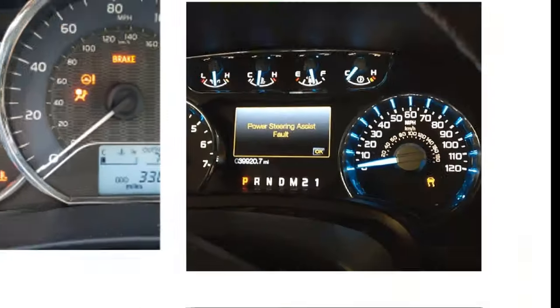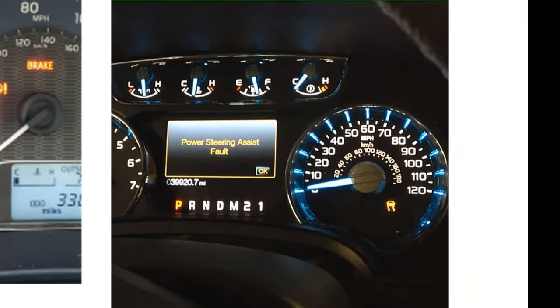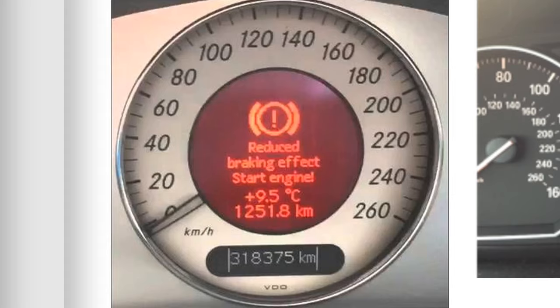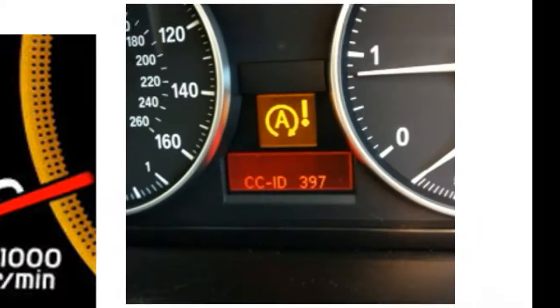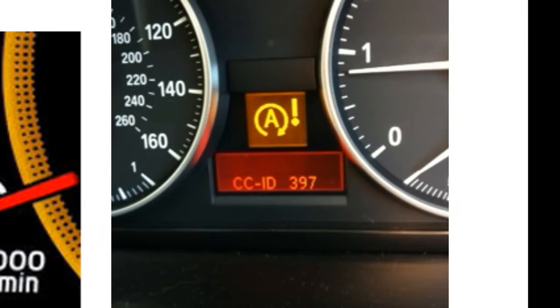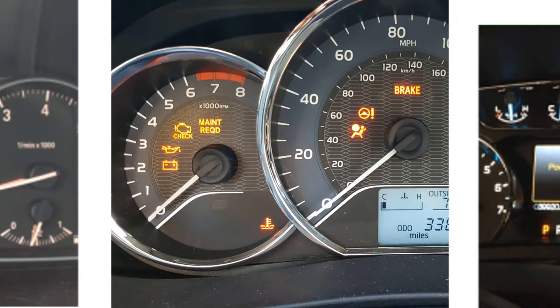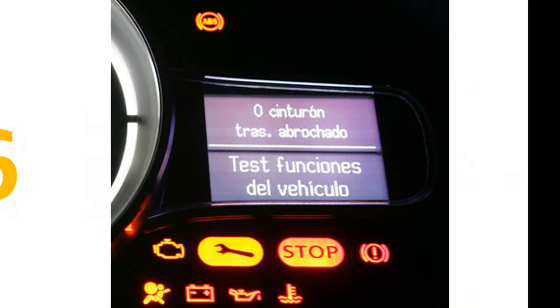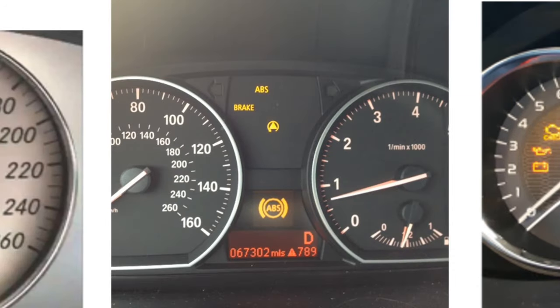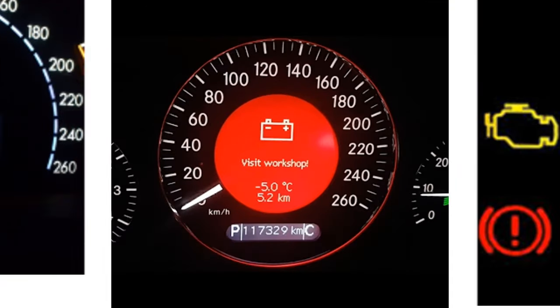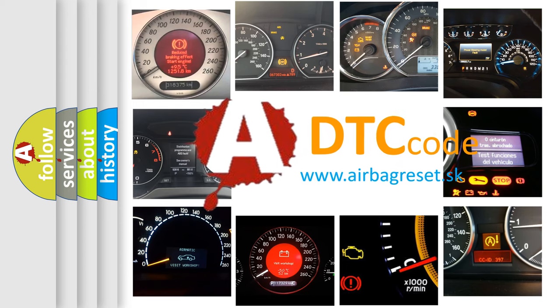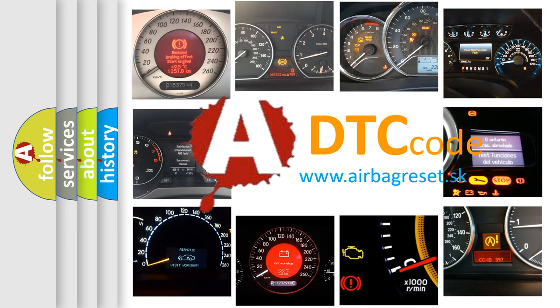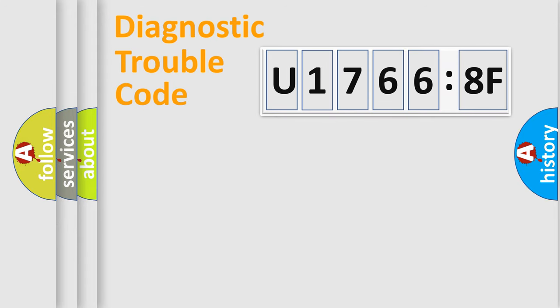Welcome to this video. Are you interested in why your vehicle diagnosis displays U17668F? How is the error code interpreted by the vehicle? What does U17668F mean, or how to correct this fault? Today we will find answers to these questions together. Let's do this.